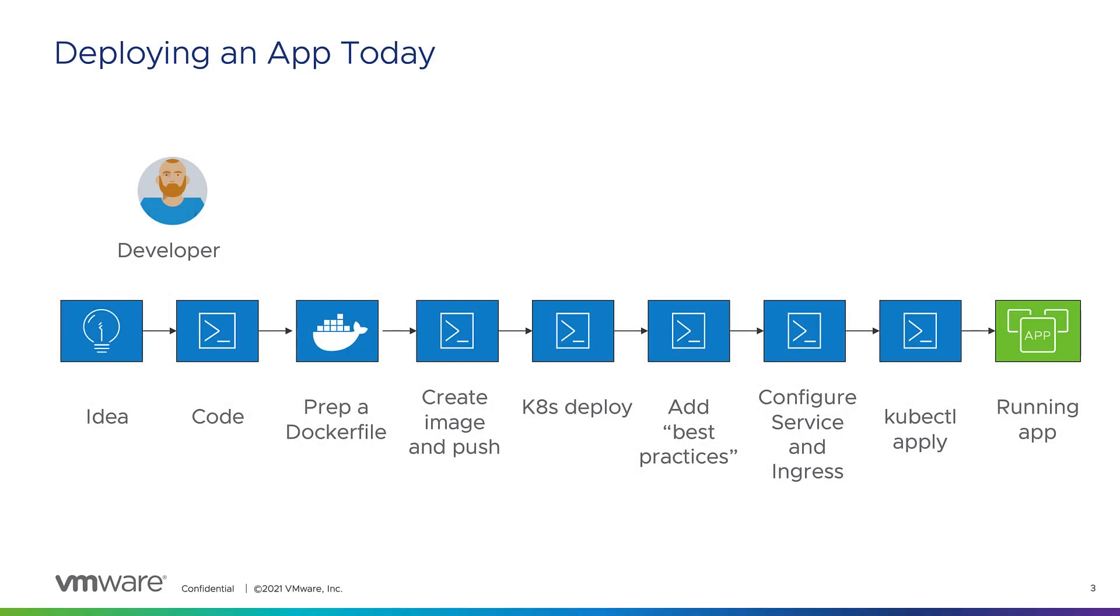Now that I have my code downloaded from Application Accelerator, I get to do my work, and then I'm ready to deploy my code to Kubernetes.